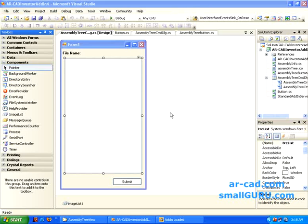Hi, welcome to ARCAD in SmallGuru. This is Rajiv Lochan. This is in continuation with my earlier screencast on developing add-ins for Autodesk Inventor using C-Sharp Part 3. So this would be Part 4.